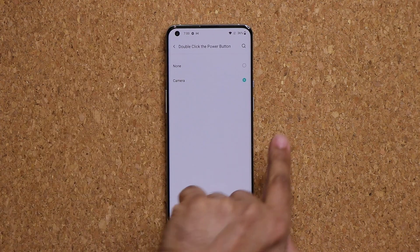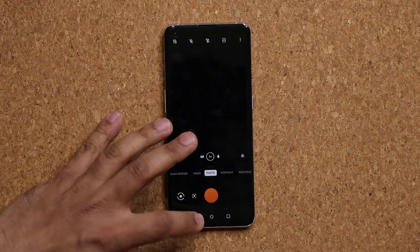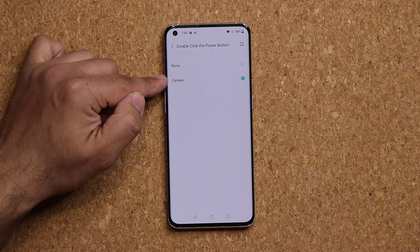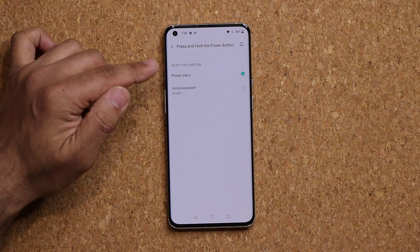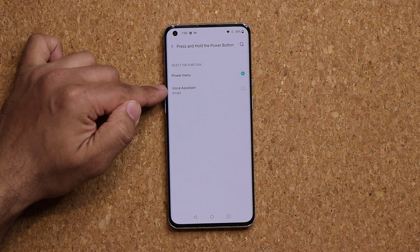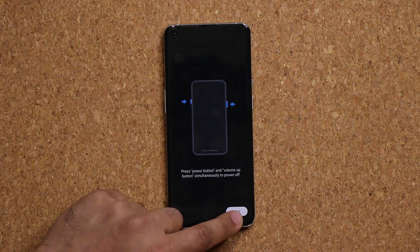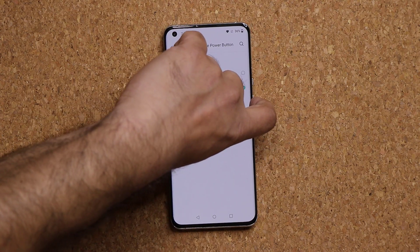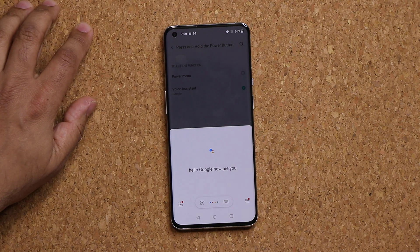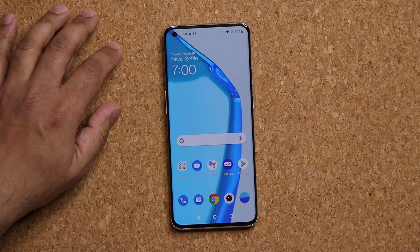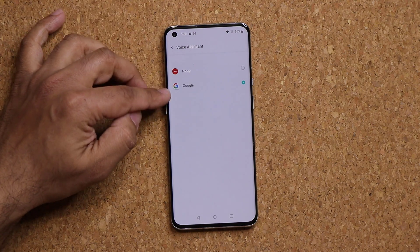You can also configure the double-click power button to quickly launch the camera — double tap and the camera launches even if the phone is locked, or you can disable it. Press and hold the power button can be set to bring up the power menu or launch the voice assistant. For example, press and hold and it activates Google Assistant. You can also change the voice assistant if you have multiple assistants installed.